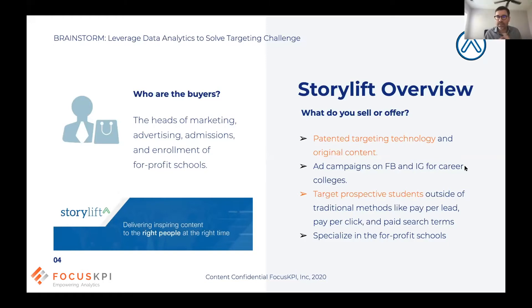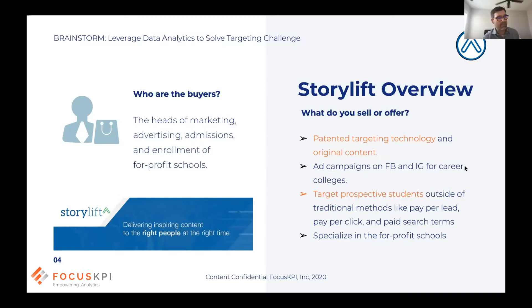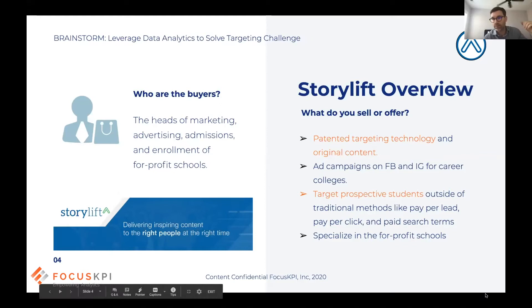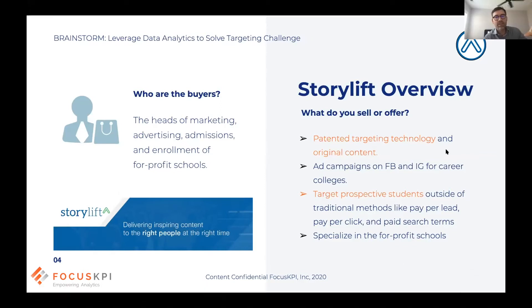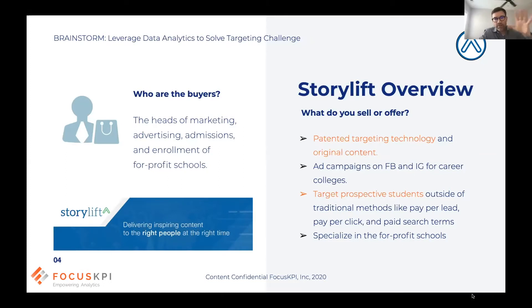StoryLift helps for-profit colleges find candidates. The difference between for-profit and a private university like Michigan State or Harvard — for-profit colleges tend to be trade schools with shorter programs: nursing programs, shorter IT programs. People looking for shorter training might go to DeVry or Lincoln Tech. Some large community colleges also fall into this category. A lot of times their challenge is filling their spots — it's run like a business, some family-run, some by a corporation.